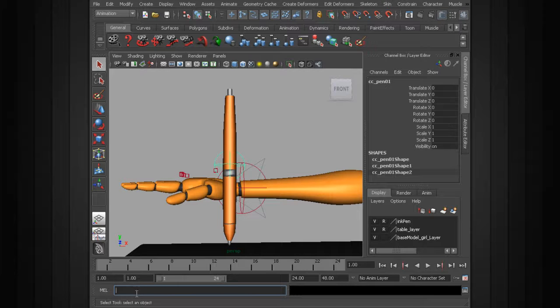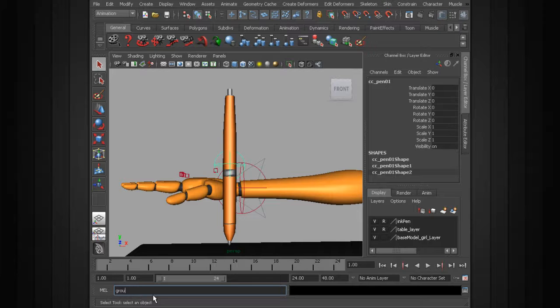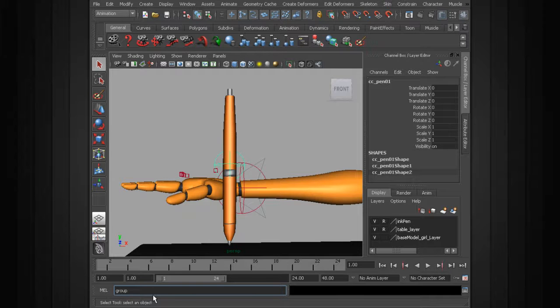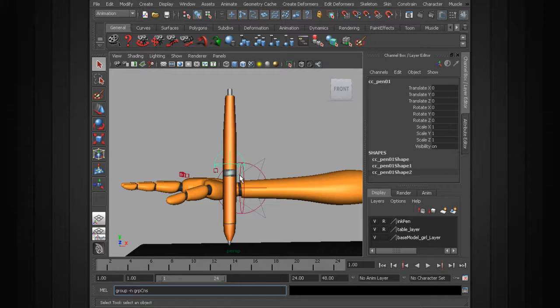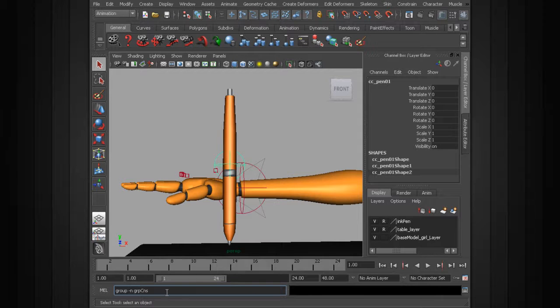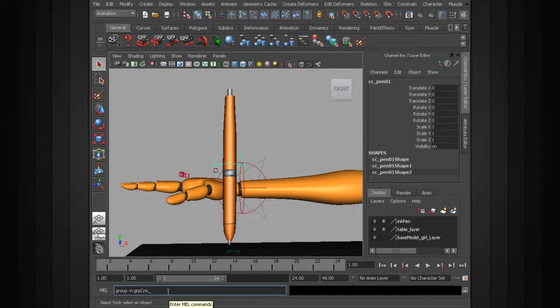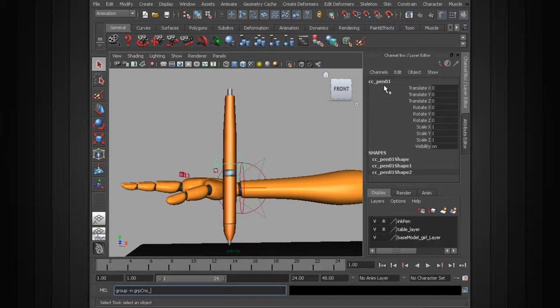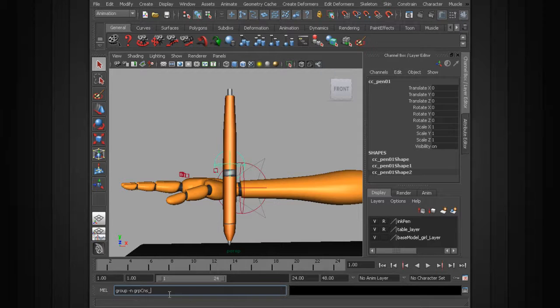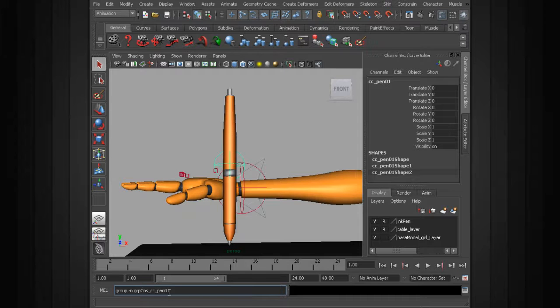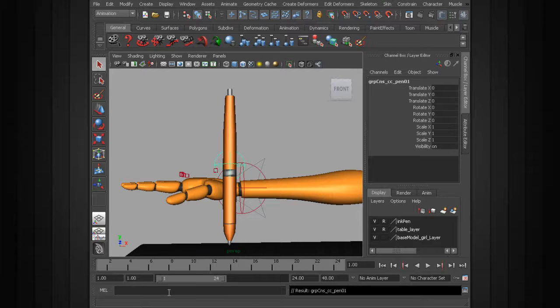Type in the group command. Following that, to rename the group, it's going to be "-n" followed by the name we'd like to give the group, so that's going to be GRPCNS, or group constraints. We want to be descriptive in case we need to search for this node later on, followed by the name of the object, cc underscore Pen01. We'll hit enter.